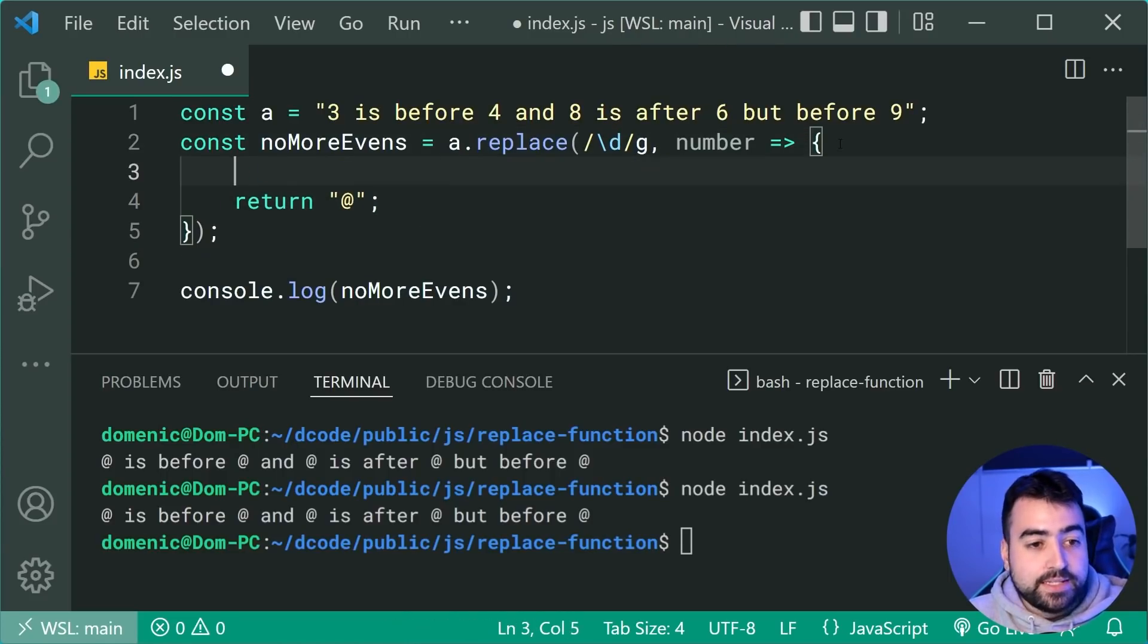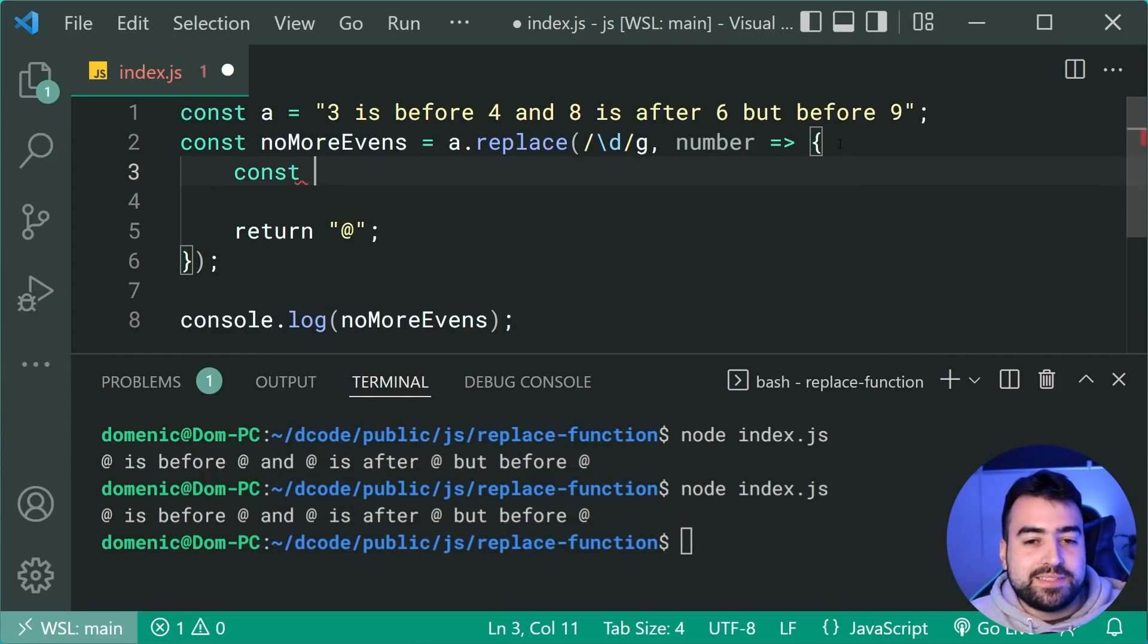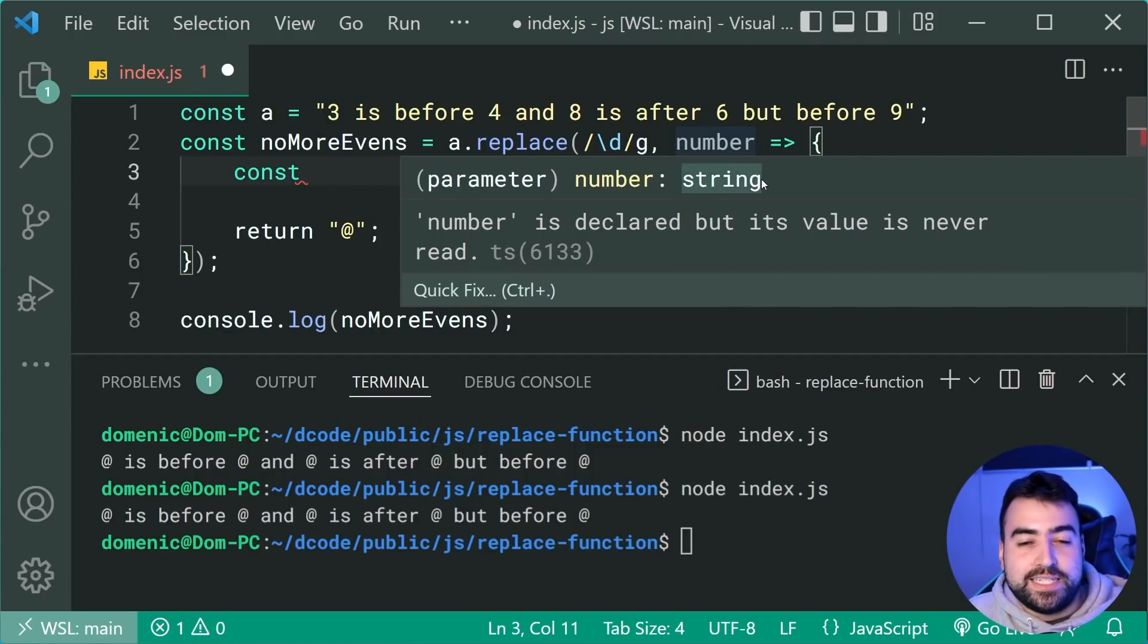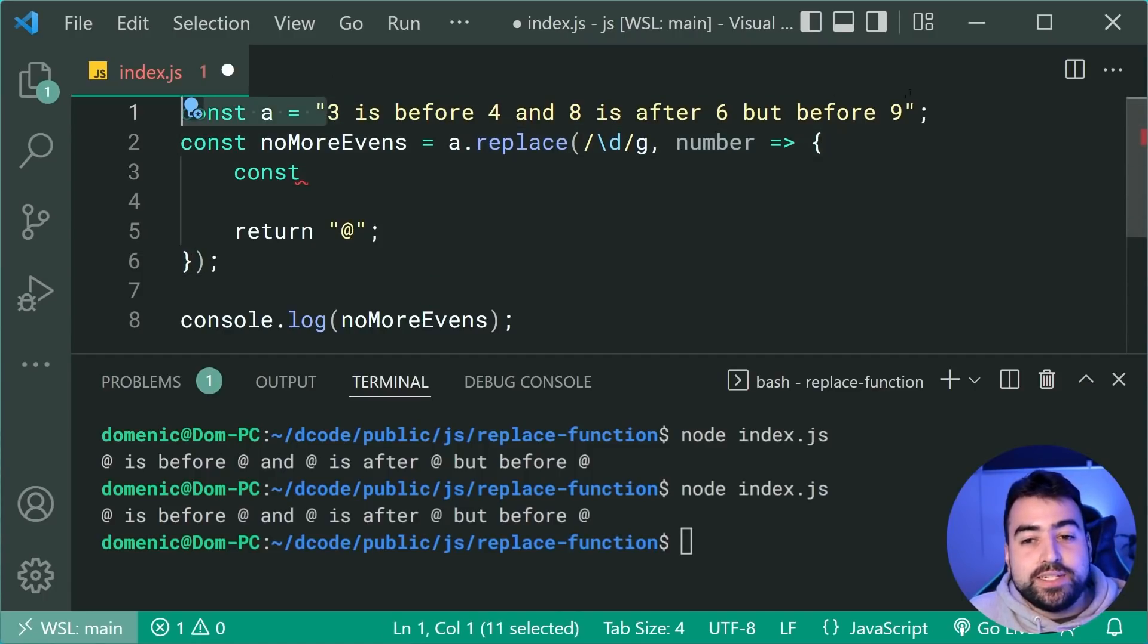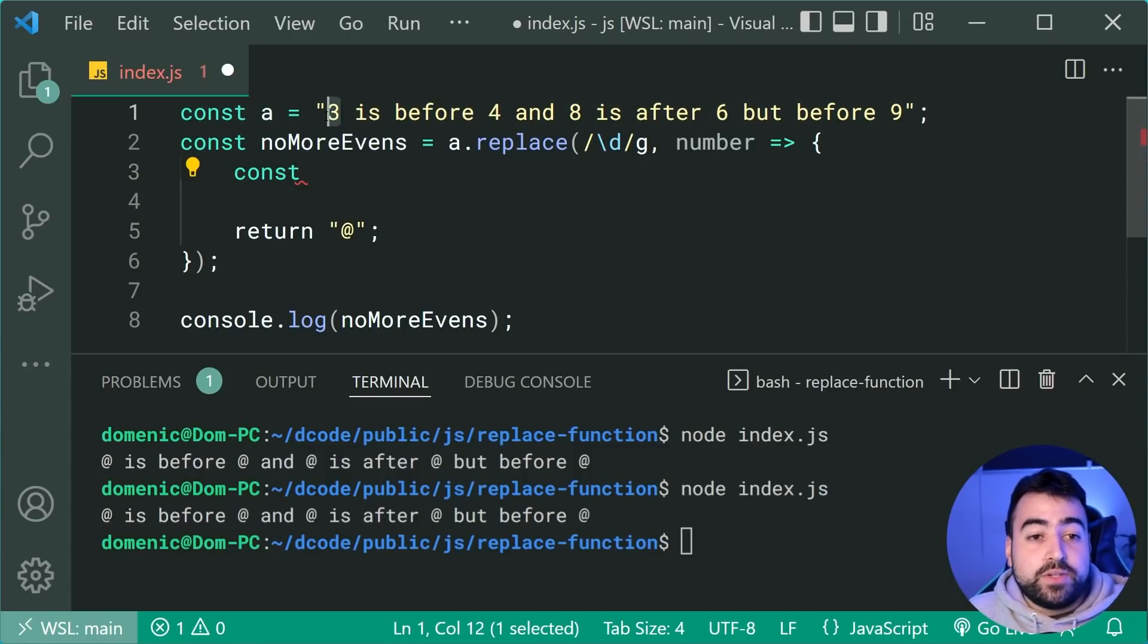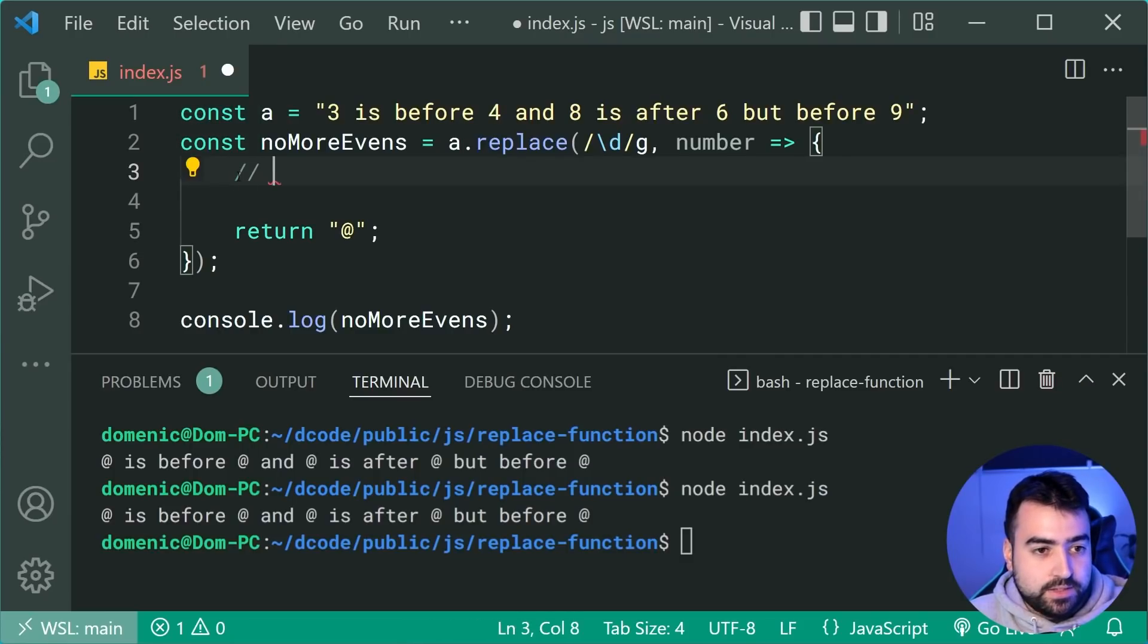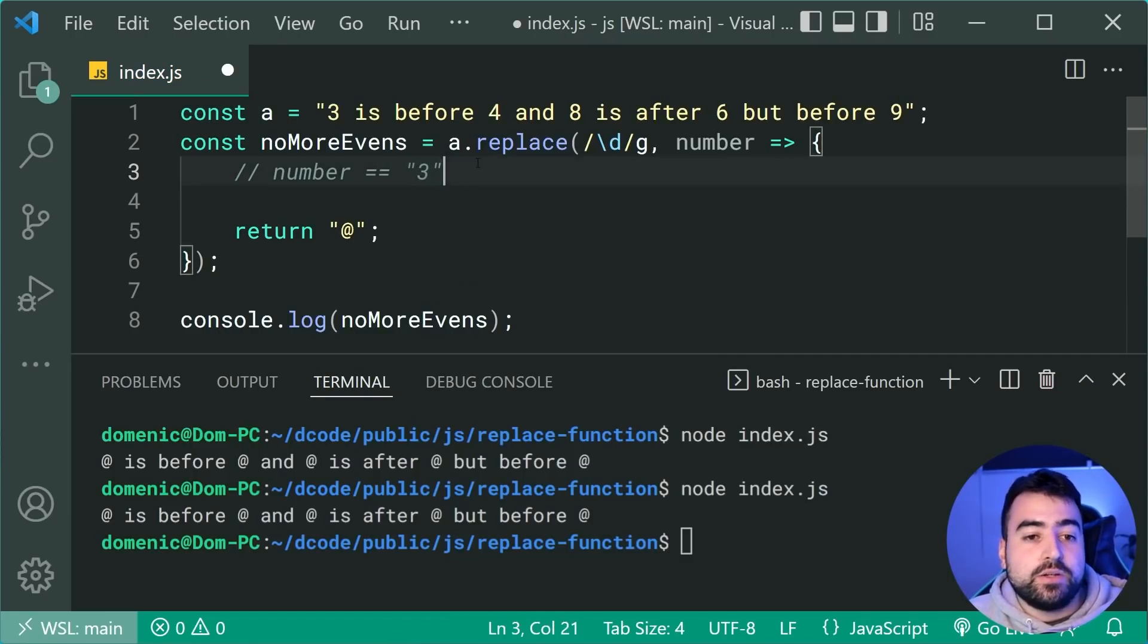So let's firstly grab the number as a number, because currently it's actually a string as we can see here, because we're using a regular expression on a string here. Technically the number is actually, for example, for three, number is actually equal to this, right? It's a string version of three and not the number version of three.